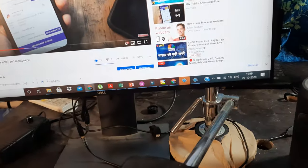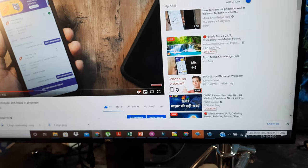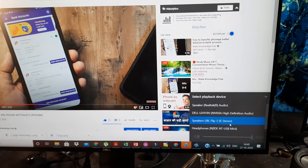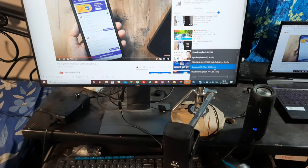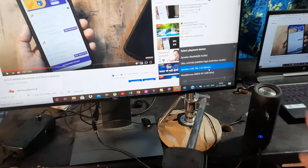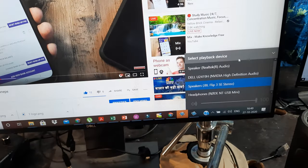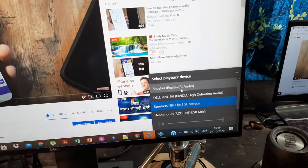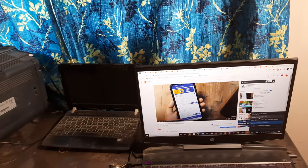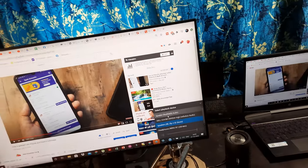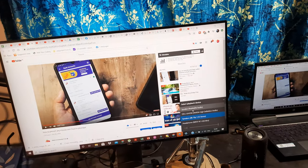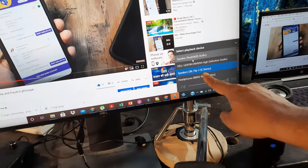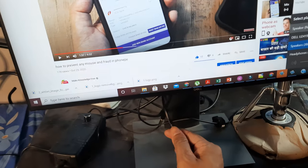Before we proceed to the solution, it's important to understand how we select the audio output. The options available are: the JBL speaker, a Rode mini output, the Dell monitor's native speakers, and the Realtek R-Audio which is the laptop's built-in speakers. If you don't have an external speaker, you can always select the laptop speakers and get audio from there.